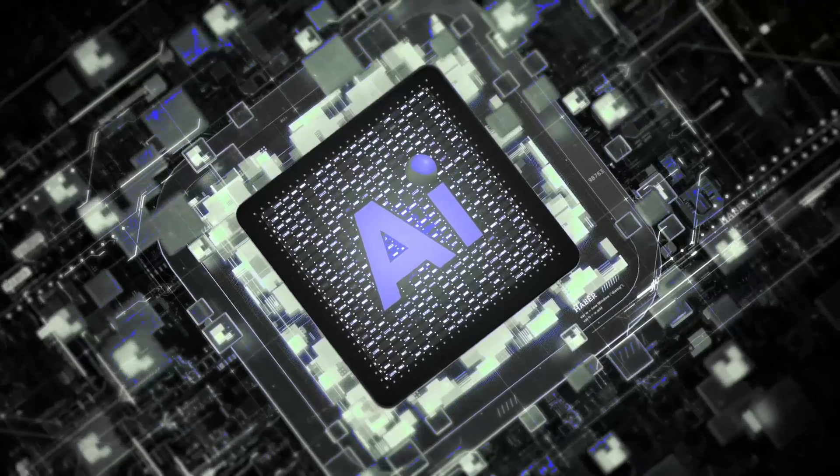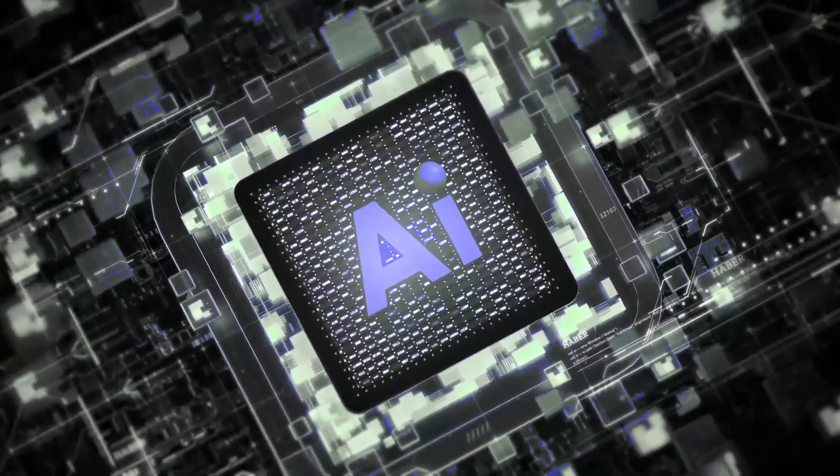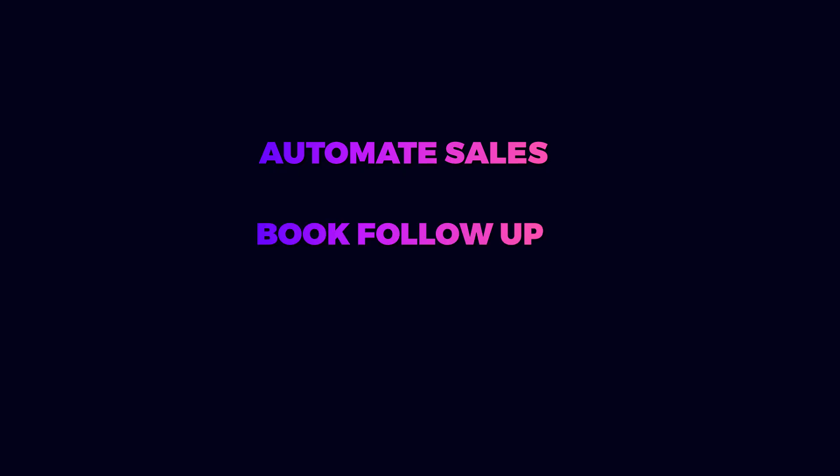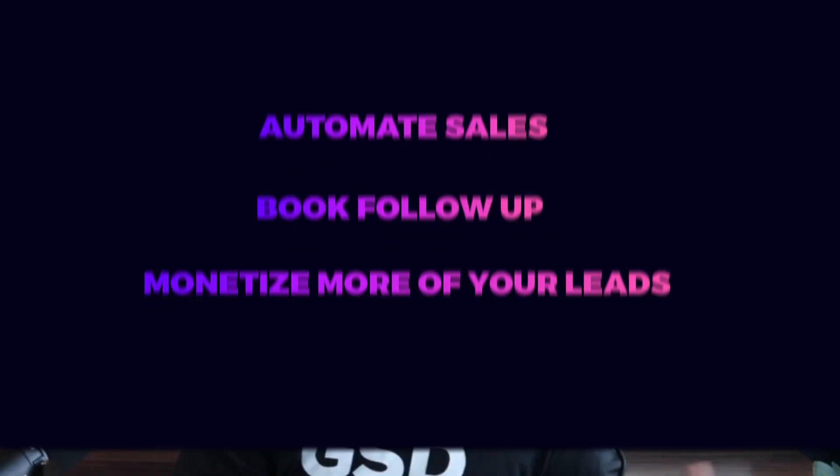In 2025, if you're not leveraging voice AI systems in your business to help you automate support, create filters between angry customers and your actual human support staff, to automate sales so that you can book, follow up with, and monetize more of your leads, you're probably going to get left behind. And if you're an agency and you haven't implemented this into your systems to make sure you're getting your clients better ROI, again, you're going to get left behind.